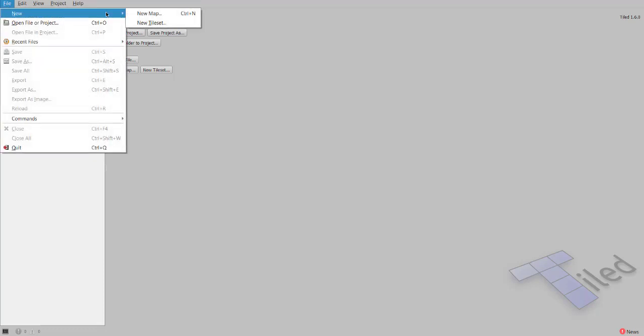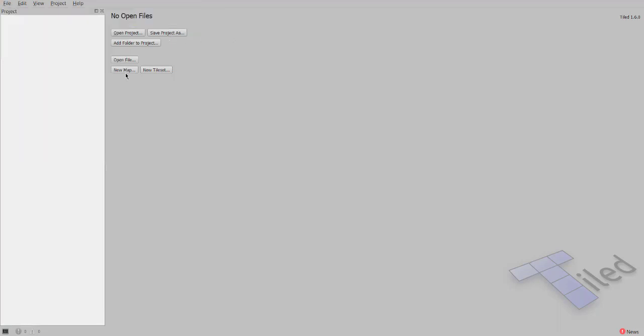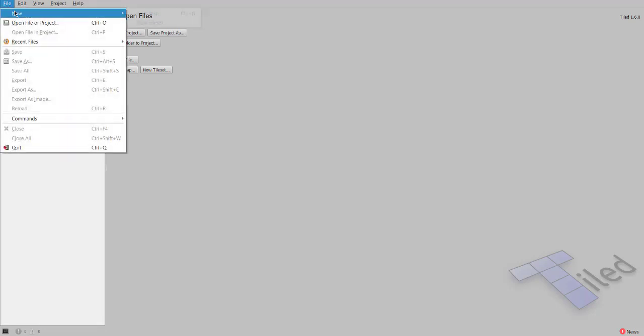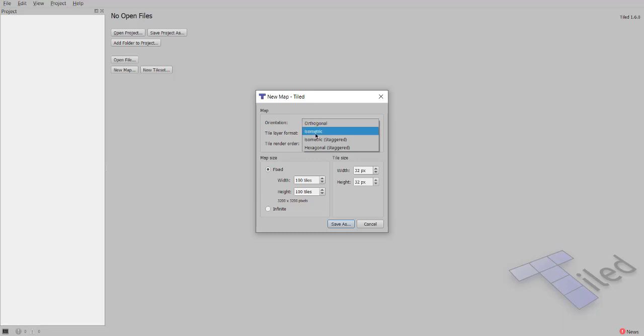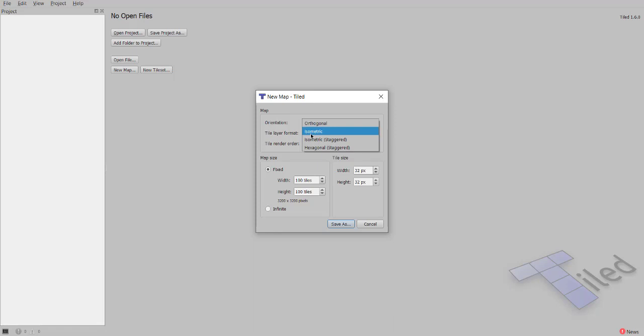Go to File, then you can choose New Map or Tileset. We will first start with New Map, which you can also do with this button as well. Here you will find options for orientation. If it's an RPG game or basically a platformer, then orthogonal should be selected. Isometric, staggered, and hexagonal are more towards 3D or 2.5D games, so go with orthogonal.